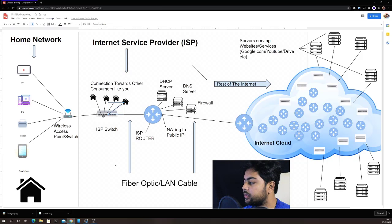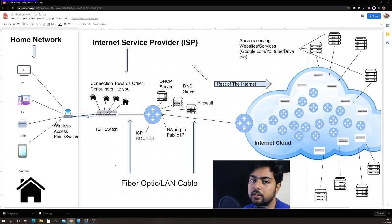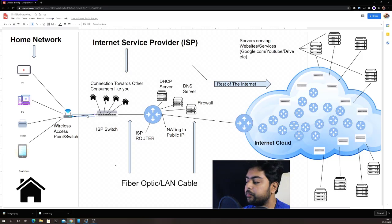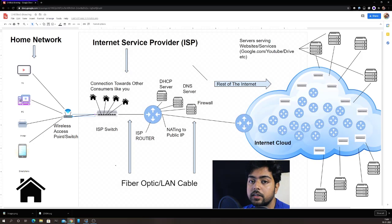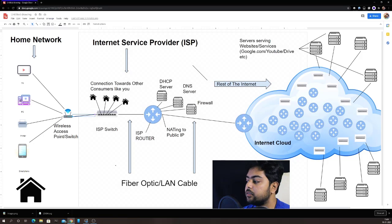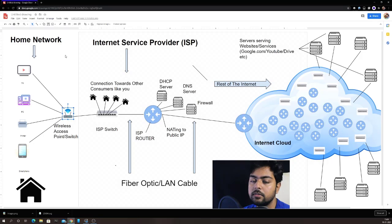Your router gets connected to the internet service provider's switch via a fiber optic cable, or it can be a normal LAN cable. Even if you don't use a home router, you can directly connect that cable to your PC and access the internet — you just have to configure the IP settings on your PC. Through the wireless access point, we are multiplexing the connection so that multiple devices in your home can use it.